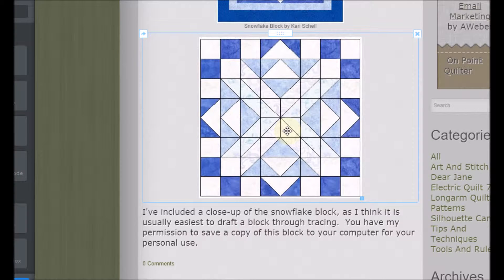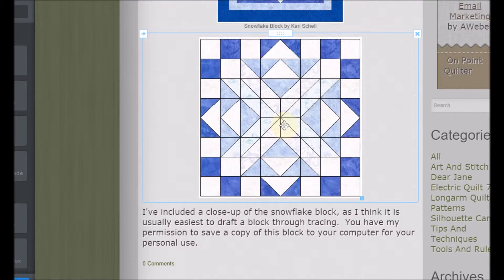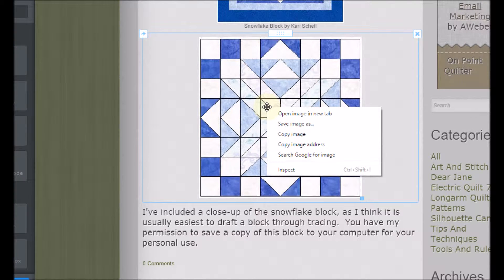I like to start by saving the pieced snowflake block from my website, which allows me to trace it — I think that's a lot easier than looking at a drawing. Tracing usually goes a lot faster. On my website you'll see the block.